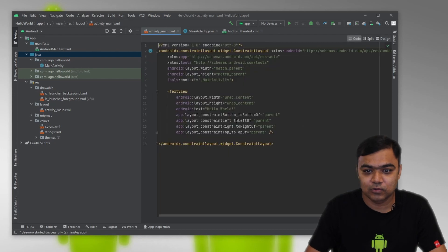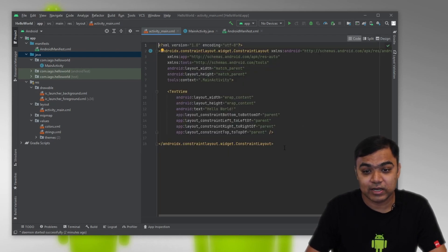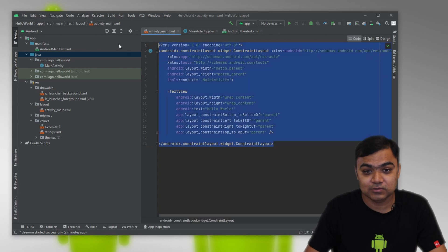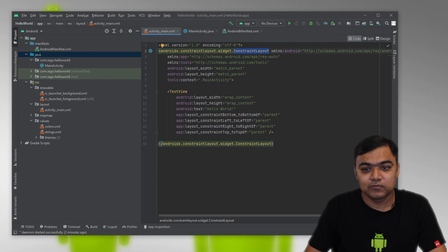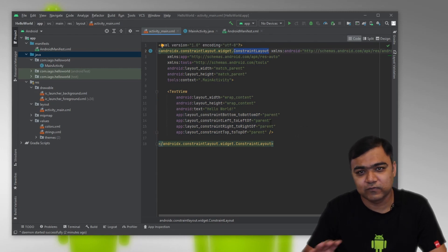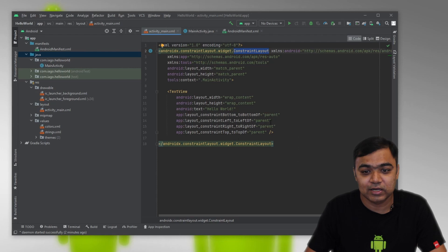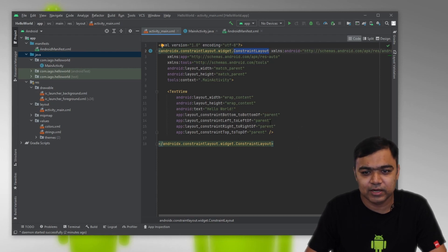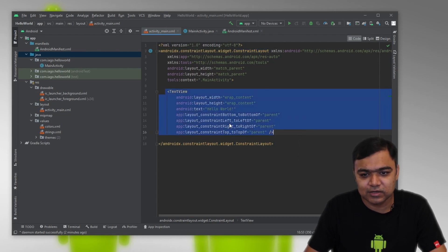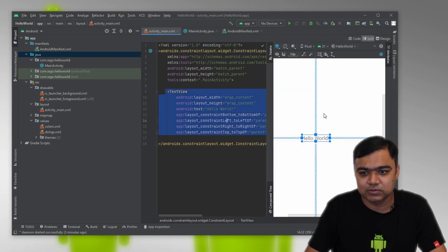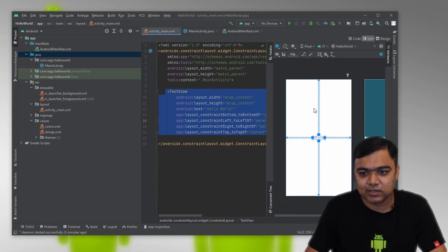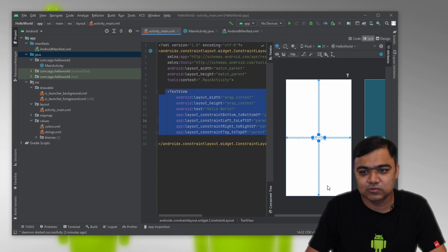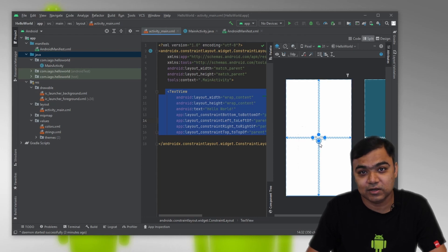We have a parent element called the constraint layout, which allows you to add constraints to your different view elements so they can interact with each other. We will come up on this a little later. But we have a text view at the center, which is constrained to all four sides. If I go to split view, you can see that the text view is constrained to all four sides to the parent view, which means that it will be centered both horizontally and vertically.